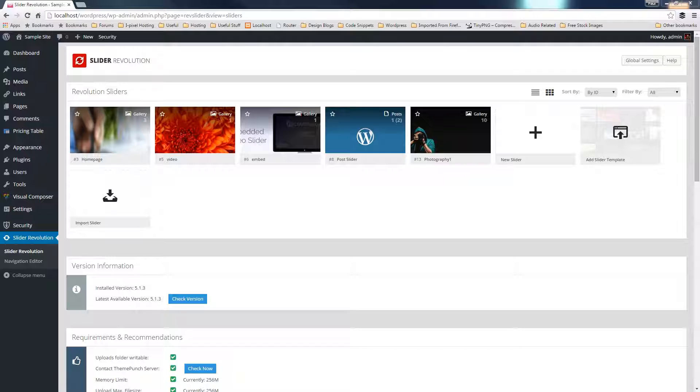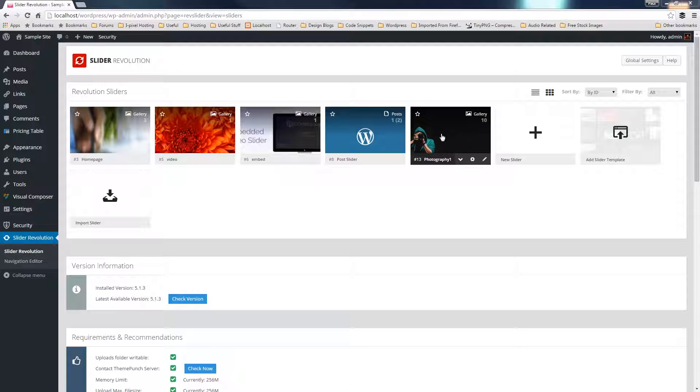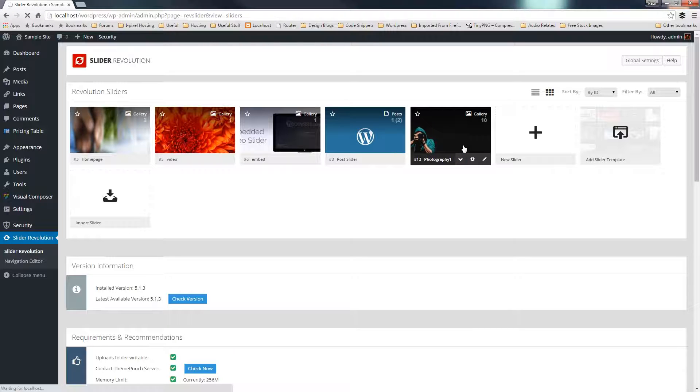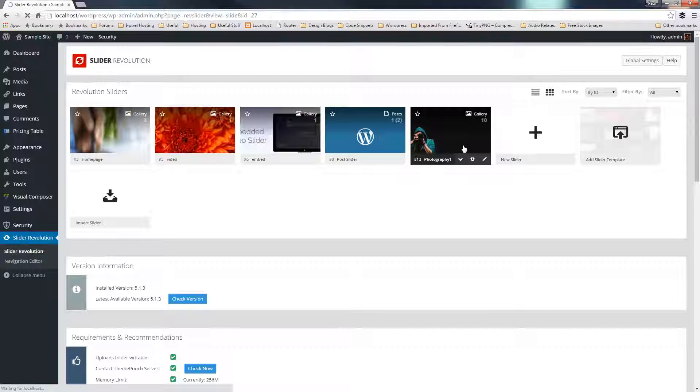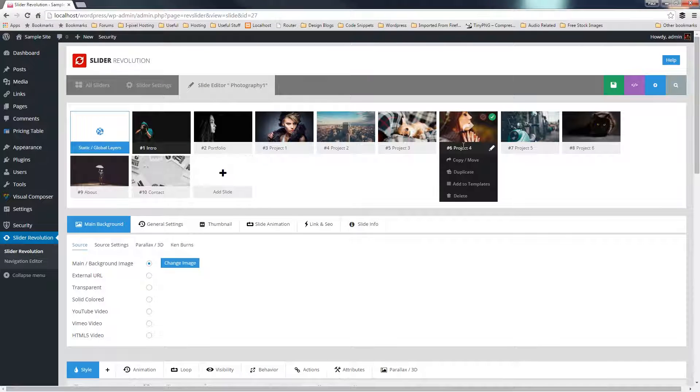And there we have it, that's now been downloaded. You can see that's just brought it in exactly as you expect to show us all the Revolution Sliders we have. So I can now simply click to edit this, and that'll take us through to the actual slide editor.